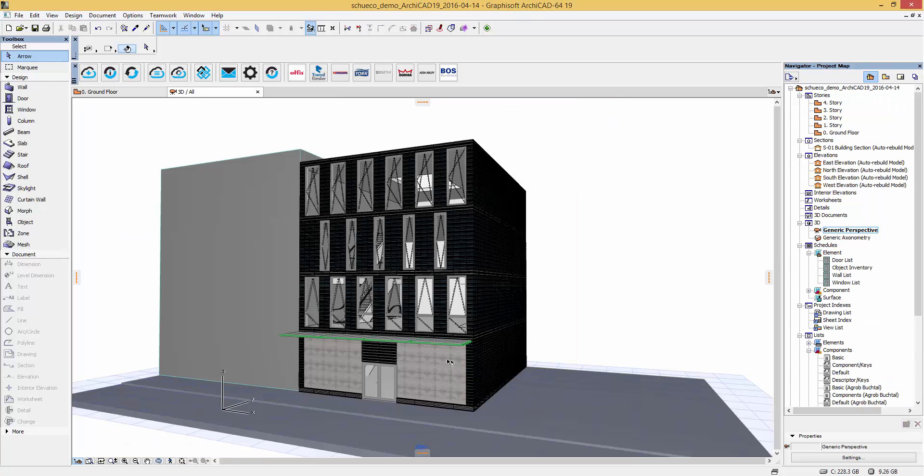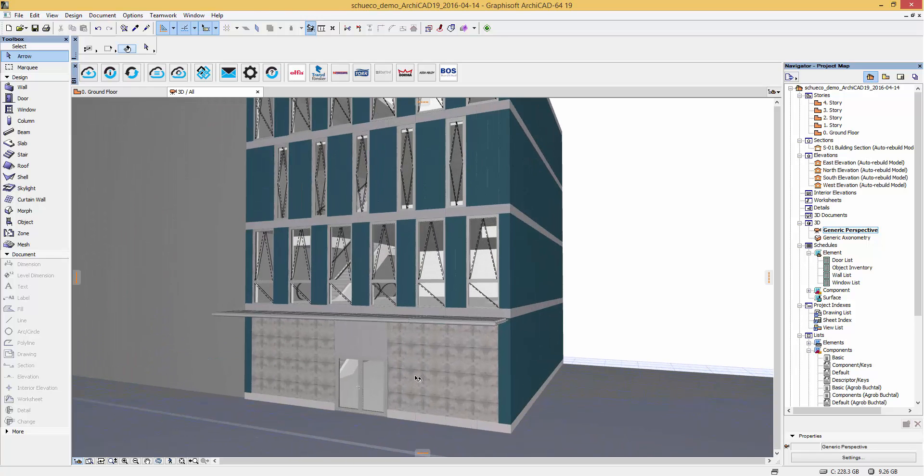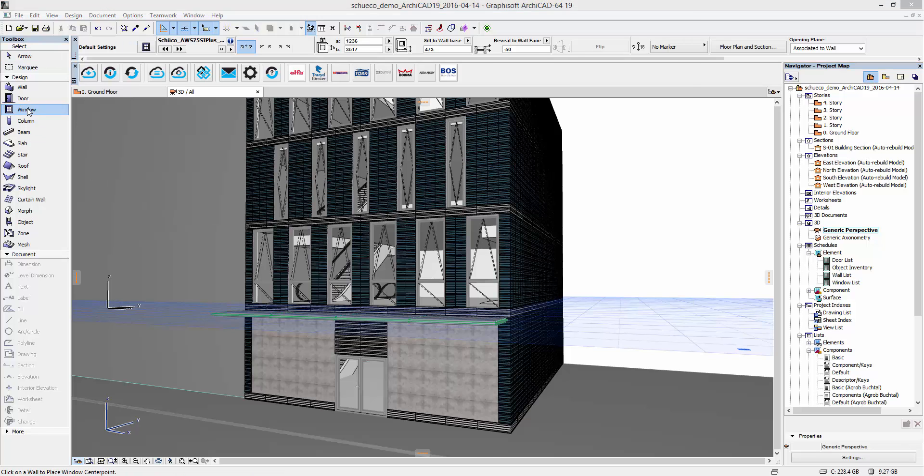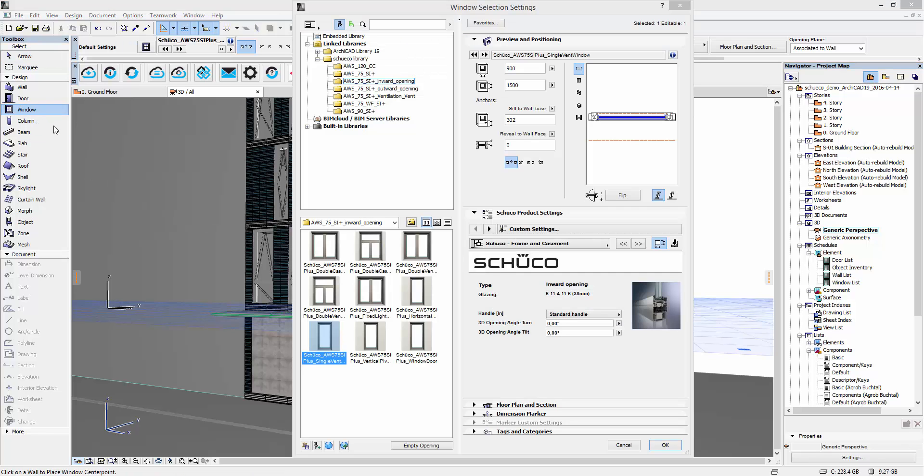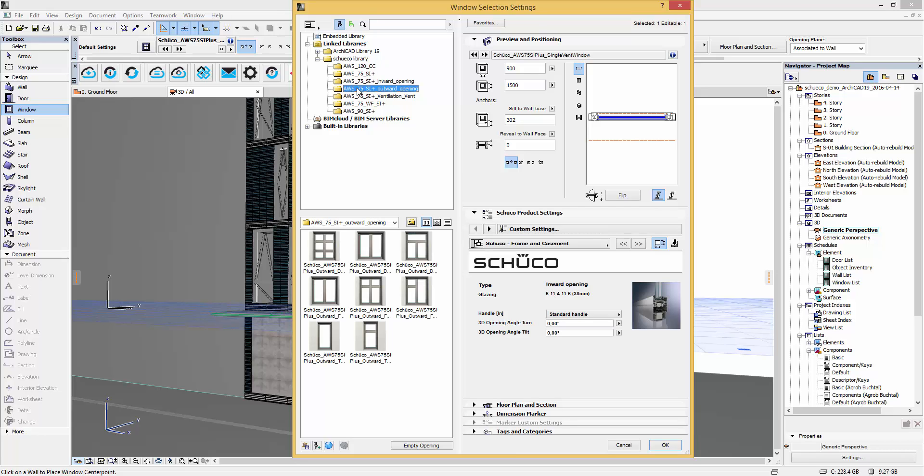Back to the current project file we are going to place the windows in our building. Therefore you need to go in the window default settings. Here you will find the objects you have downloaded from the product page. As you see here I have loaded the whole Schuko library in my project file.